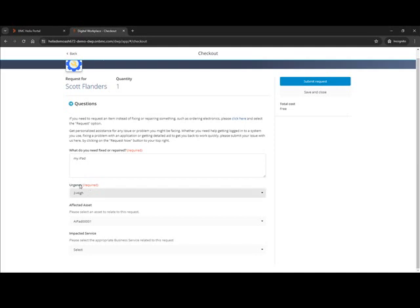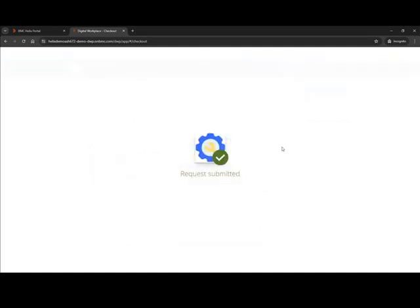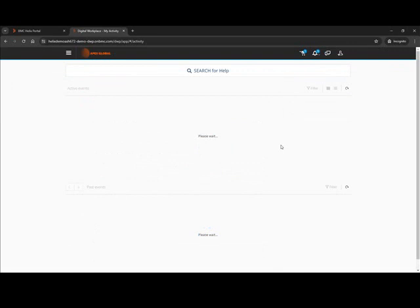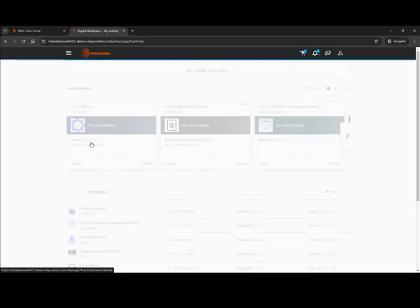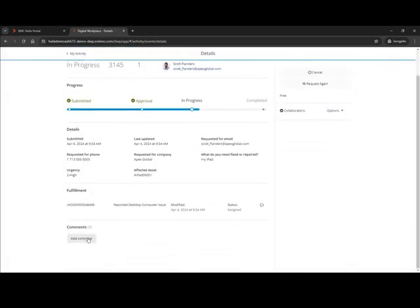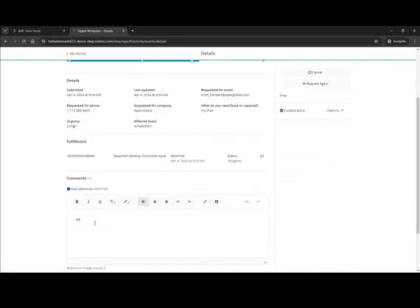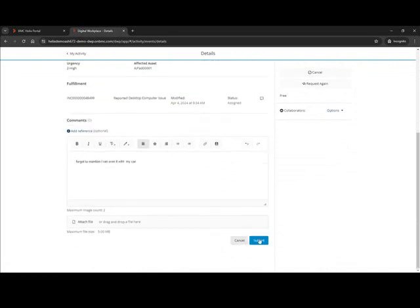By the way, you do not have to have the urgency on here. If you'd rather your end users not pick that, all these questions are configurable — you can choose the questions you want to put in there. The idea is it gives Scott an easy way to fill out a few fields, submit the ticket, and the appropriate actions take place in the back end. If Scott wants to add another comment, he can go ahead and do it — so you might say, I forgot to mention, I ran over it with my car — and then go ahead and submit that.